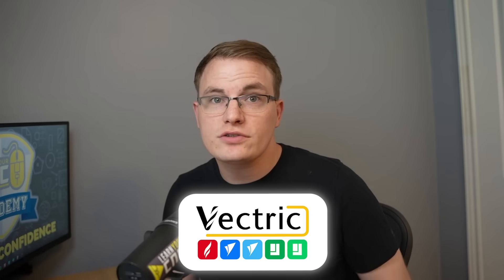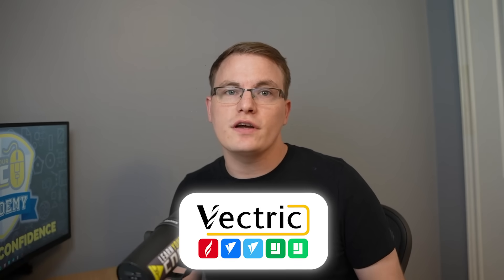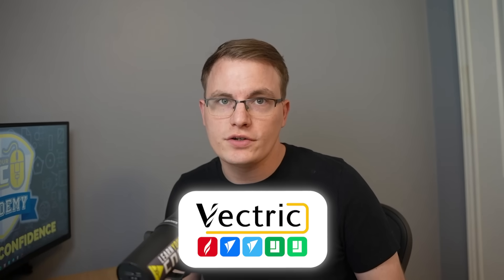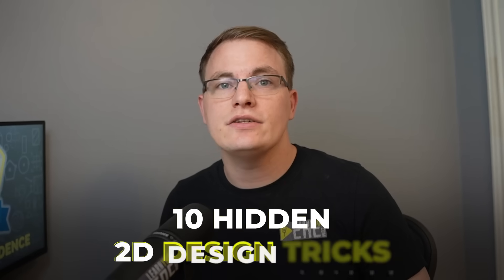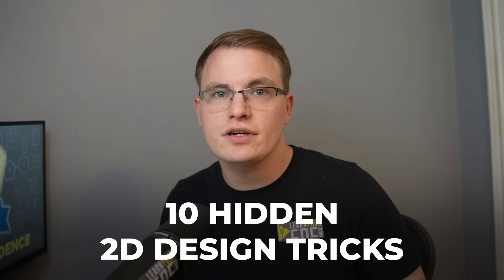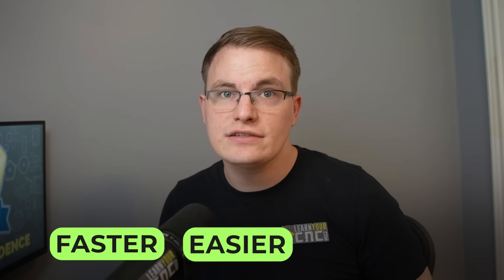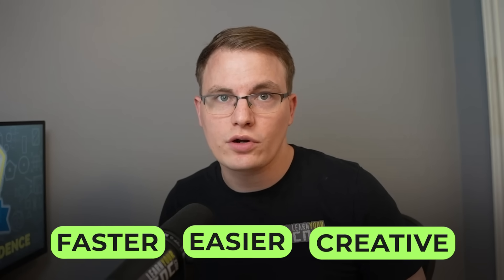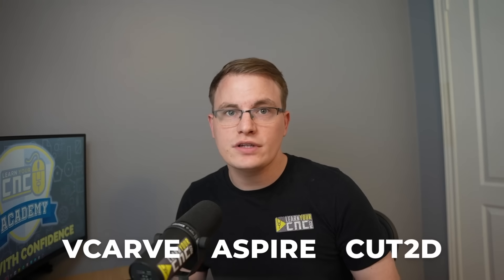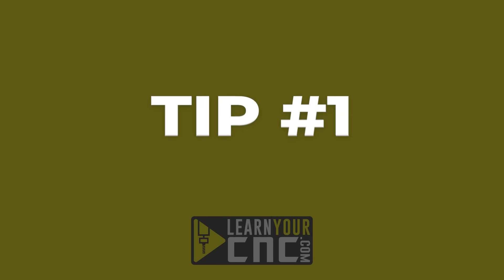Most Vectric users only scratch the surface of what the software can do, but today I'm going to show you 10 hidden 2D design tricks that'll make your workflow faster, easier, and way more creative. Whether you've been using VCarve, Aspire, or Cut2D for years, or you're just getting started, I guarantee there are at least a few tips in here you've never seen before. I'm Kyle from Learn Your CNC, and let's jump right into the first one.